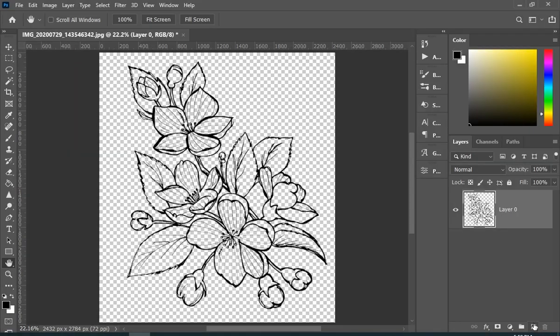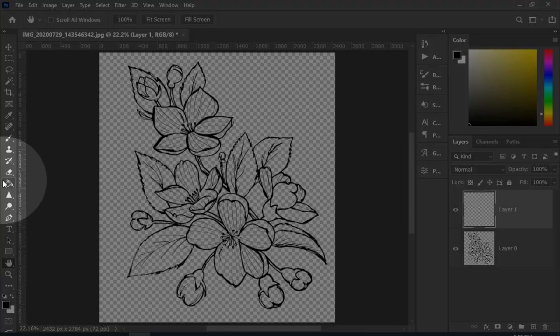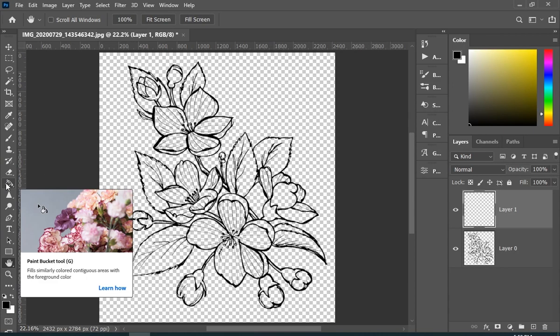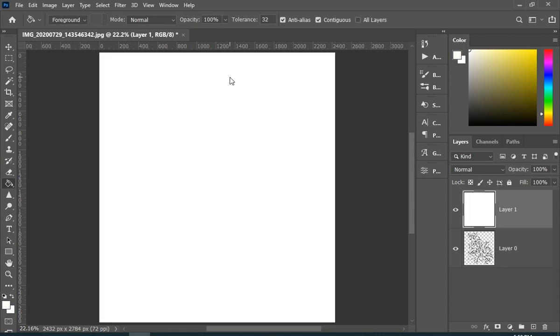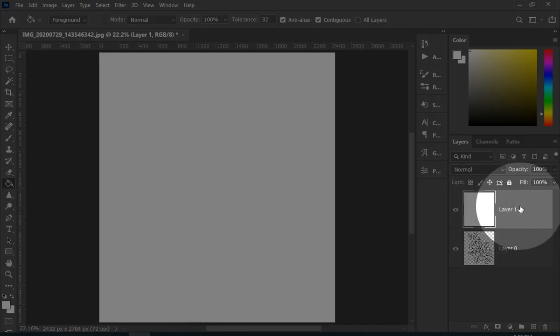Now simply add a new layer and fill it with white or any other color of your choice, and put this layer below your line art layer.